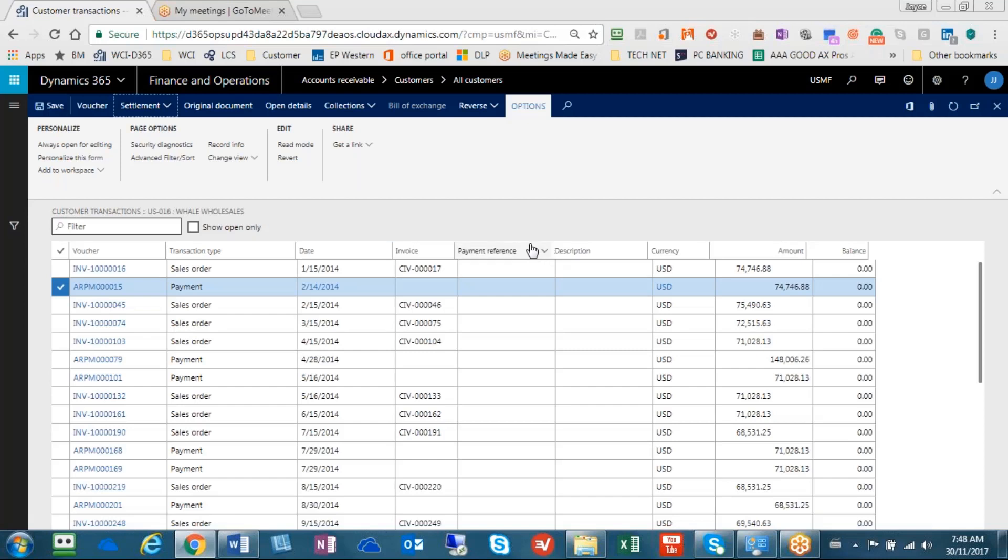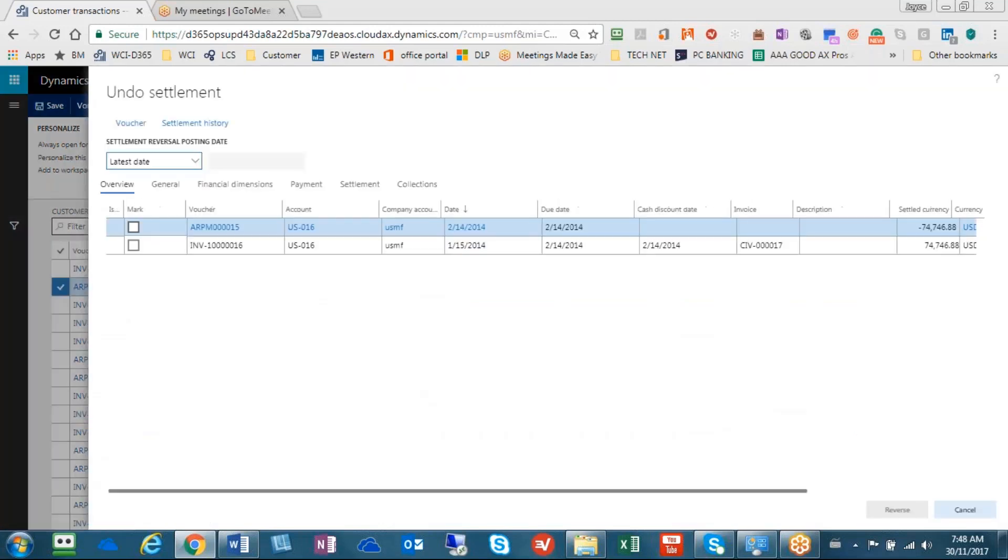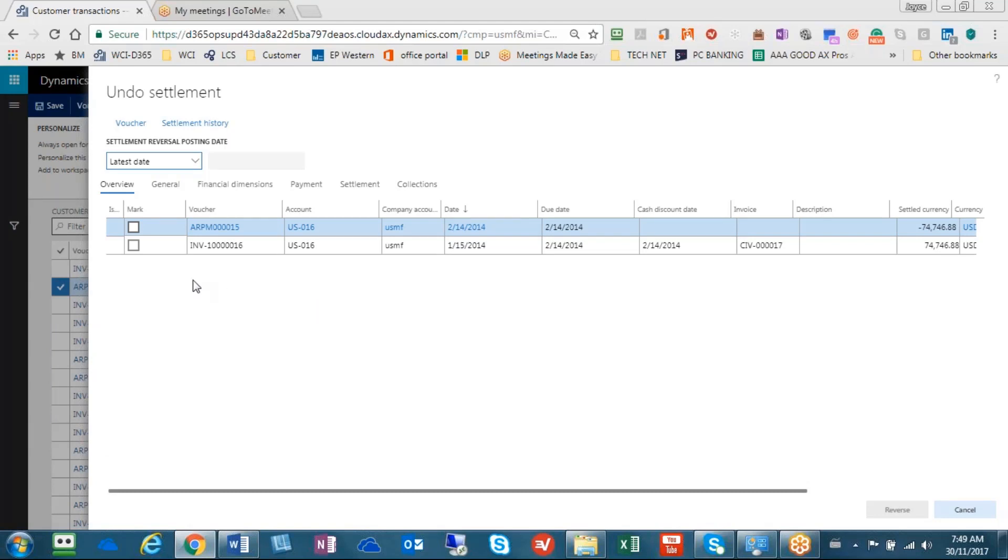And so our first step is we need to unlink them. So going back up to settlement here, you will see the option called Undo Settlement. So once you select that, what the system will do is pull up all the various invoices that are connected to a payment. In this example, yes, there's only one invoice. But if a payment was applied to multiple invoices, all those invoices would be listed here for you to select if you want to disassociate them. So one thing